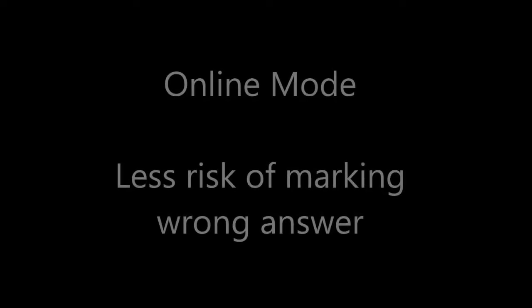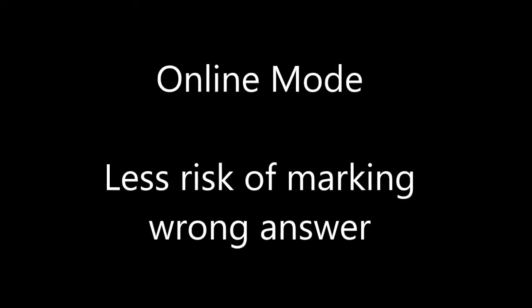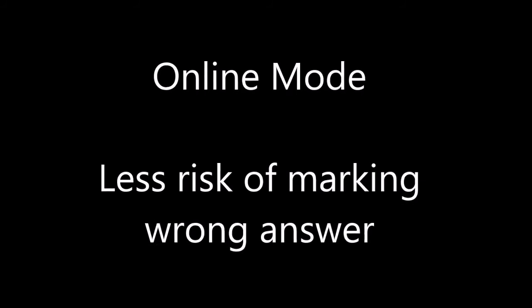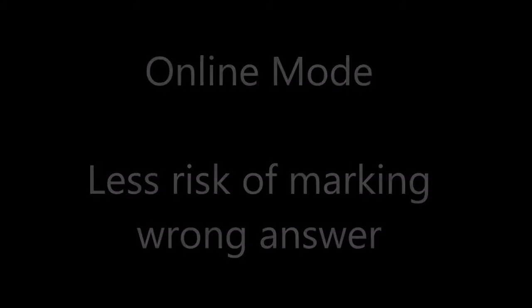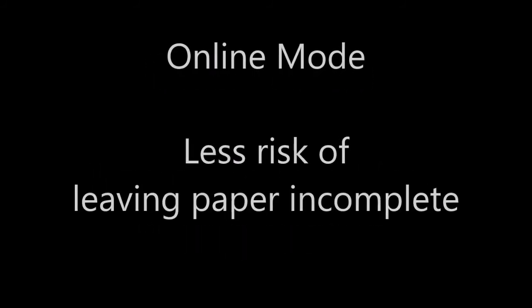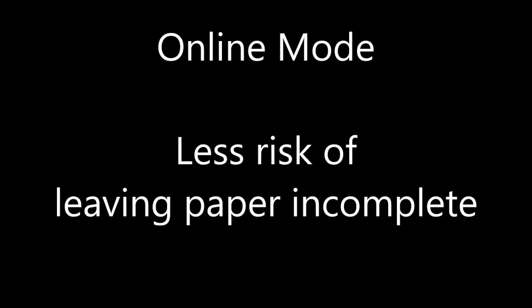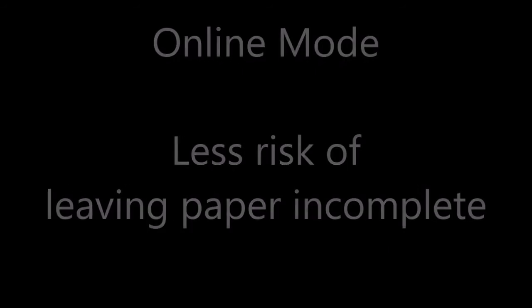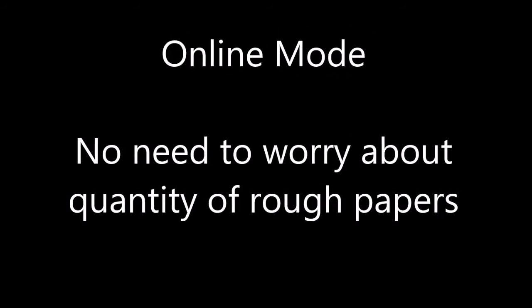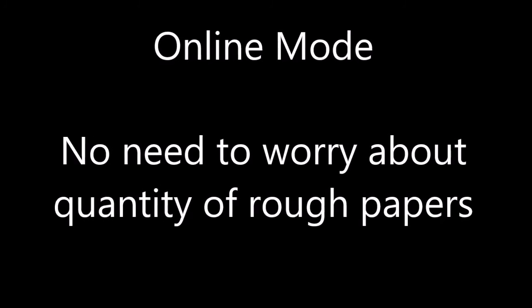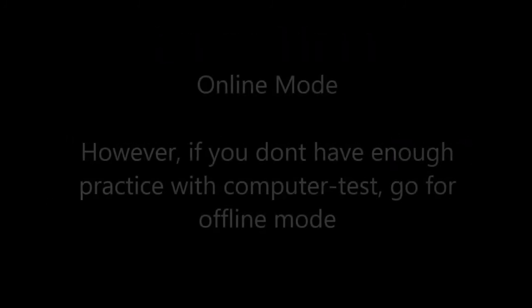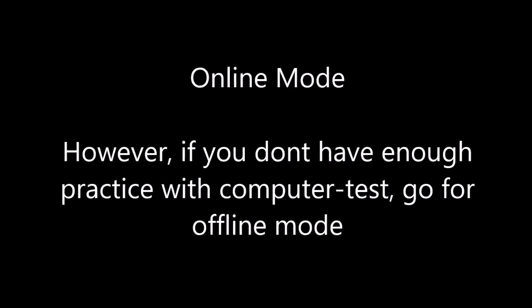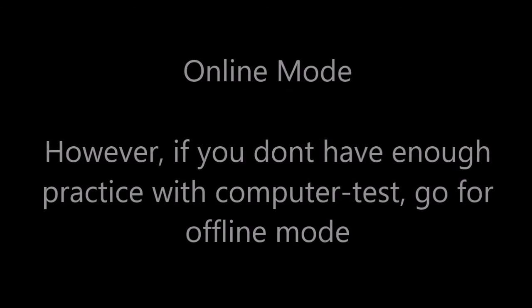So finally we can see that in the online mode, there is less risk of marking wrong answer. Then there is less risk for leaving the paper incomplete. And there is no need to worry about the quantity of rough papers required. However, if you don't have enough practice with the computer test, go for offline mode.